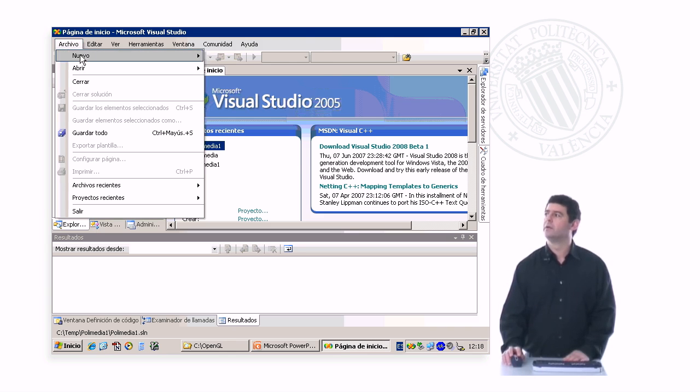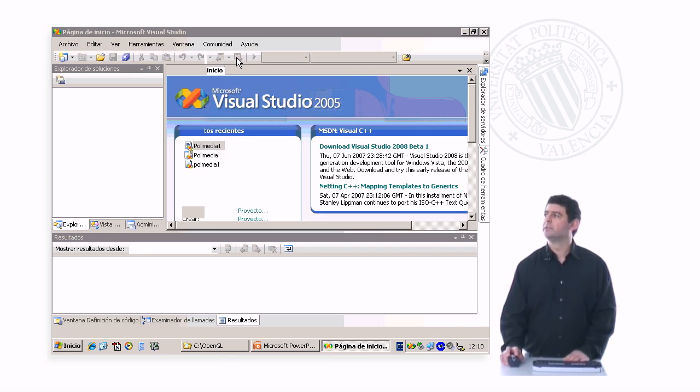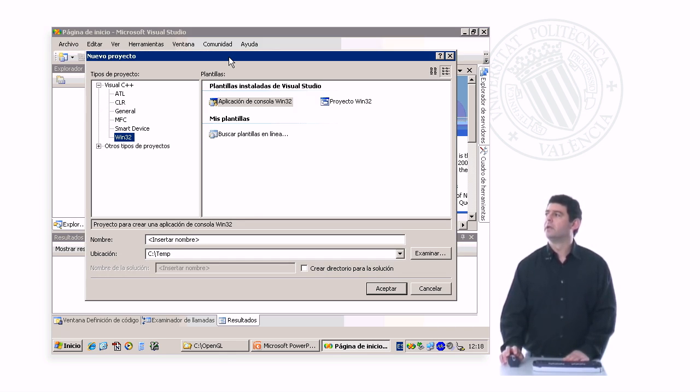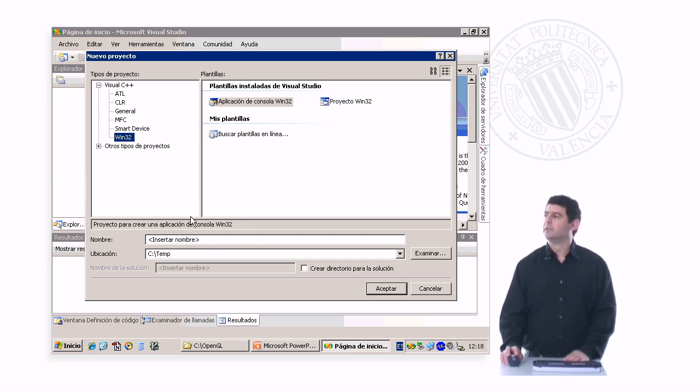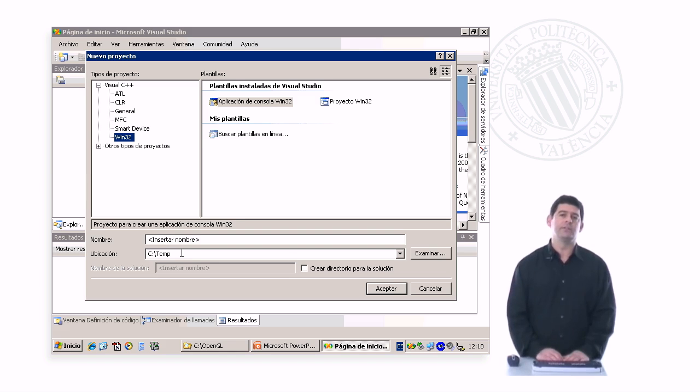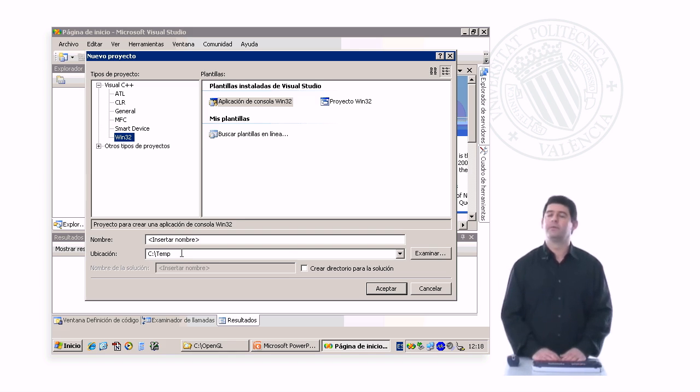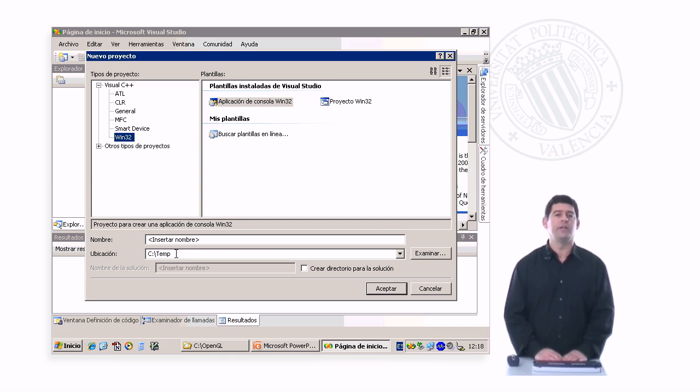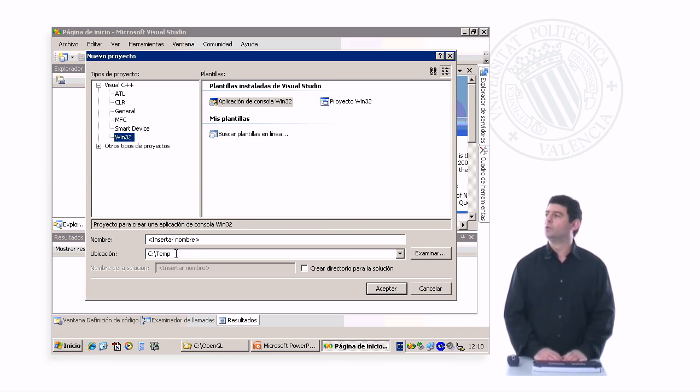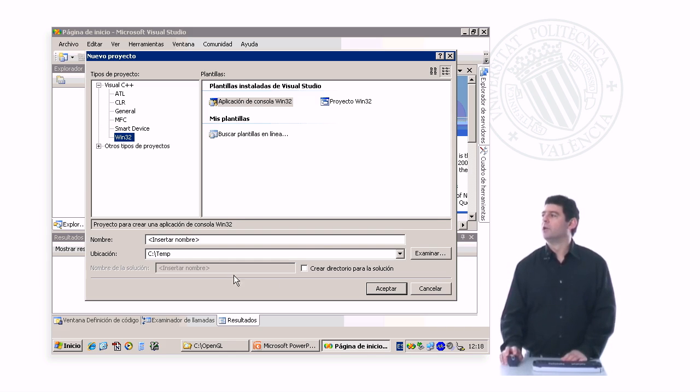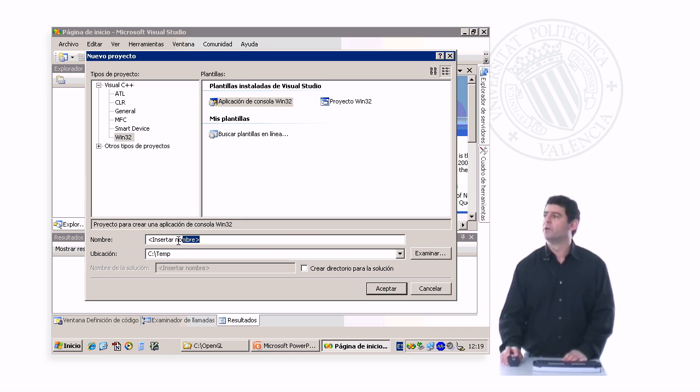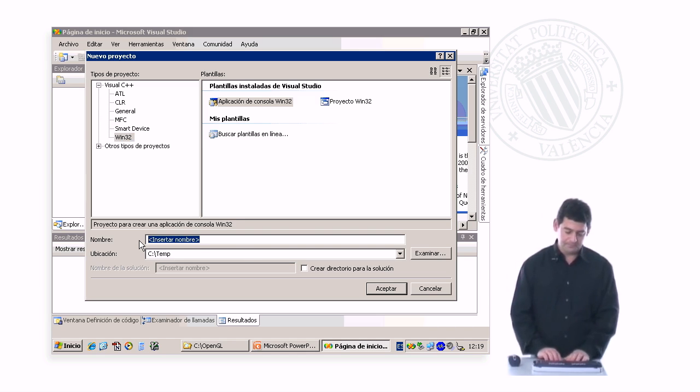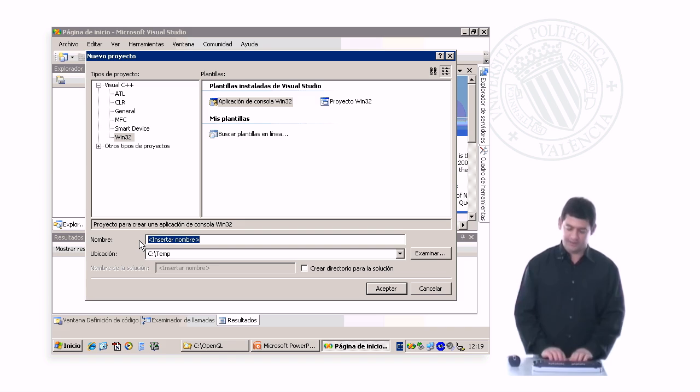We go to File, New, Project, and here we make sure we have Win32 console application selected. There are three parameters that we need to specify. We select a directory inside of the C drive, and we're going to call it temp. Later, we will copy the contents of this directory to a USB drive or to our file server. We do not have to create a directory for the solution, but we have to give a name for the project. The name we're going to choose is Polymedia 1.